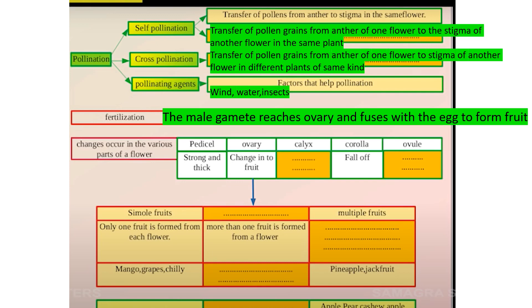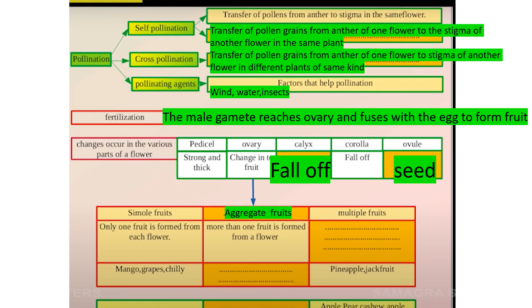Changes that occur in various parts of the flower after pollination and fertilization: the pedicel becomes strong and thick, the ovary changes into the fruit, the calyx falls off, and the ovule becomes the seed.